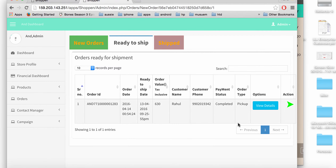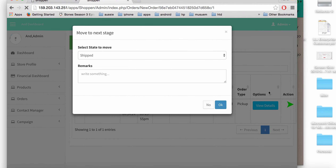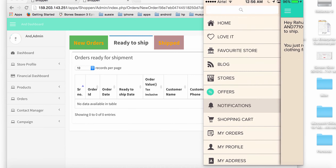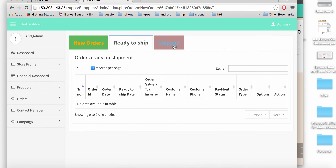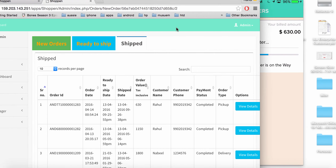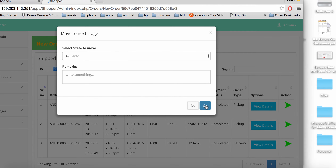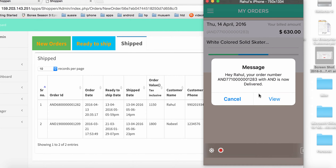Once the order is shipped, I can inform the customer from the admin and they receive a notification. Going back to the 'My Orders' screen the updated status shows 'Your order is on the way.' I then update the status to delivered on the admin, and the customer receives a push notification confirming the order has been delivered.